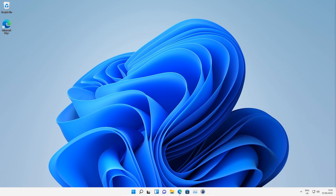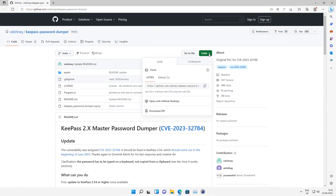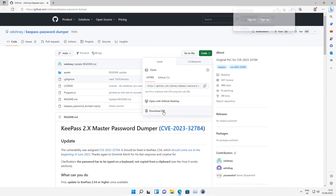To exploit this vulnerability, we need to download the KeePass password dumper from the following GitHub repository. I will put the link in the description. What you want to do is go to code and then download zip.